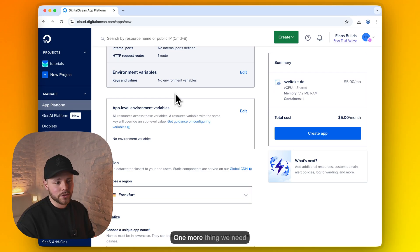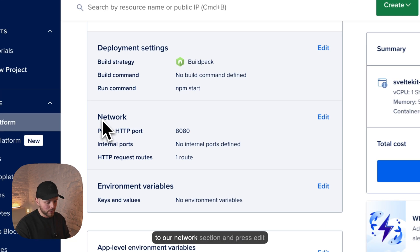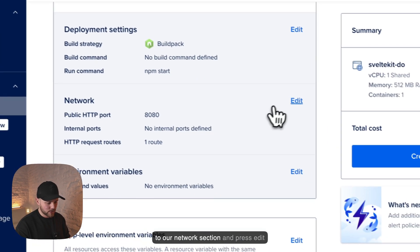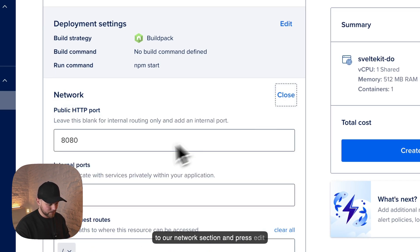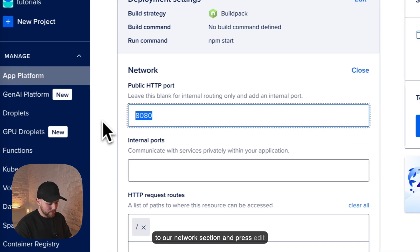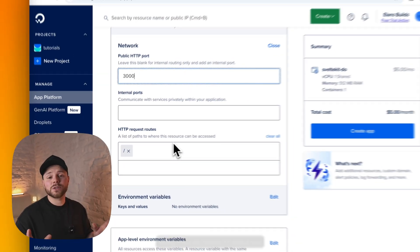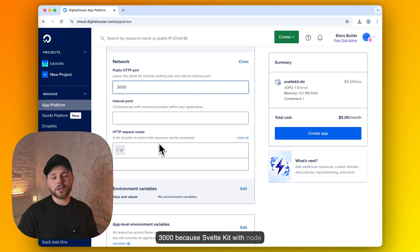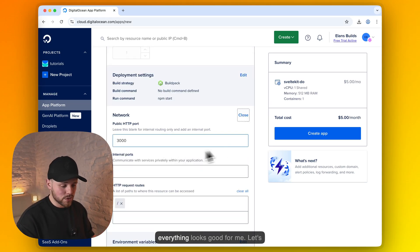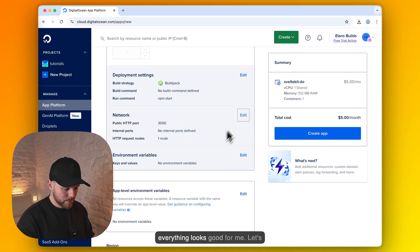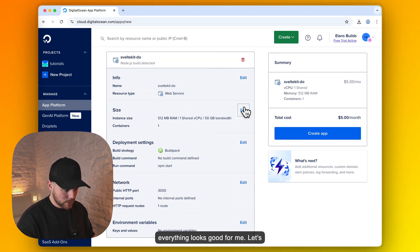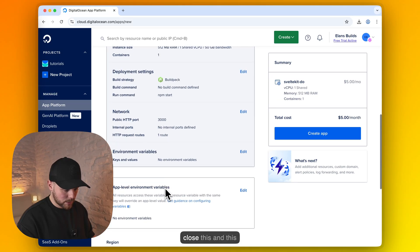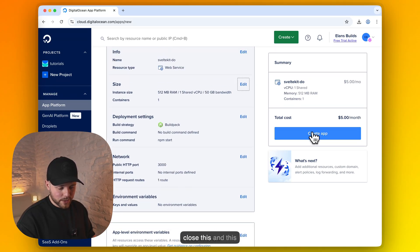One more thing we need to do is head to our network section and press edit and add port as 3000. Because SvelteKit with node adapter uses port 3000. So everything looks good for me. Let's close this and let's create an app.